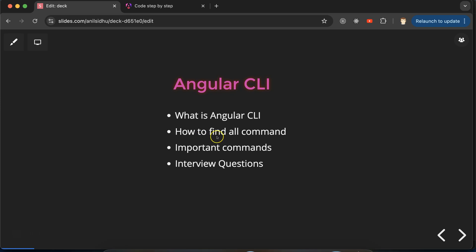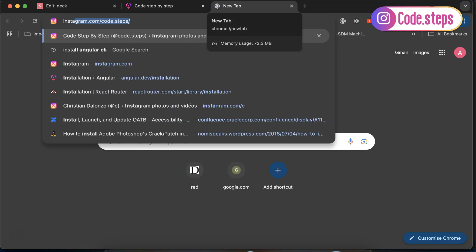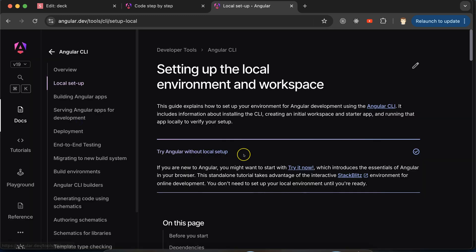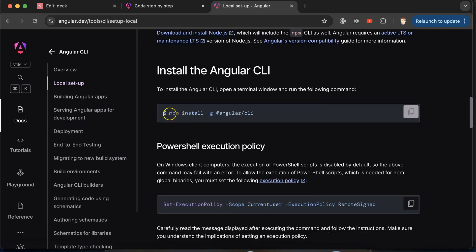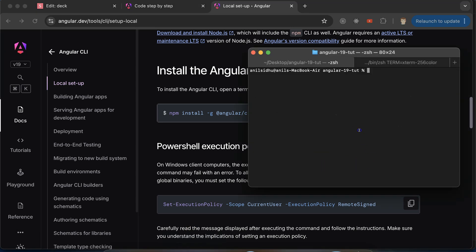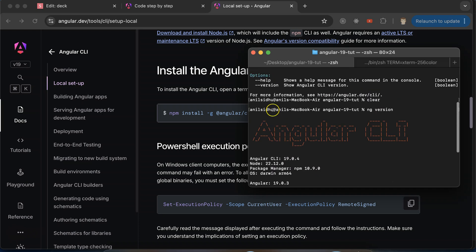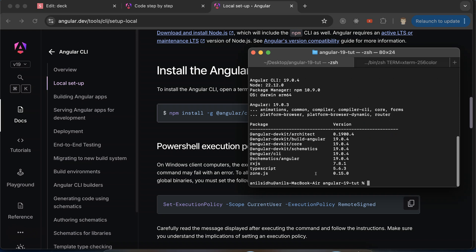Now, how can we find all these commands, and how do we install Angular CLI? If you search 'install Angular CLI', go to the first official link, scroll down a bit, and you'll find the install command. Once installed, you can verify it by running 'ng version'. If you get an error like 'internal or external command not found', that means Angular CLI is not installed. If you see version information, it is installed properly.